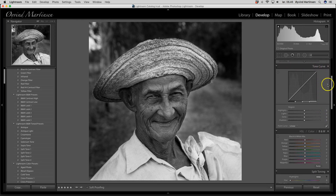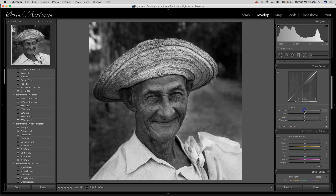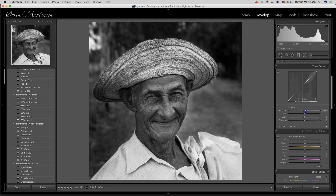We continue down — we have the tone curve. Here we have three sliders: one for highlights, one for lights, one for darks, and one for shadows. Here we can fine-tune the contrast. For example, if we want more highlights we can increase that, and get a different contrast. We can lift the lights a little bit up, let the darks slip down, and shadows a little bit more down to get another contrast.